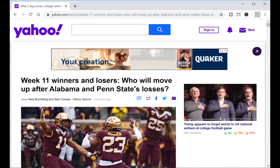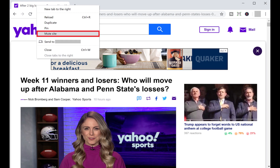Step 2. Right-click the tab associated with that website at the top of the screen to open a context menu, and then click Mute Site in the menu. All websites you access associated with that domain will be muted when you open them in Google Chrome going forward, and you'll need to unmute any videos on that site that you want to play.